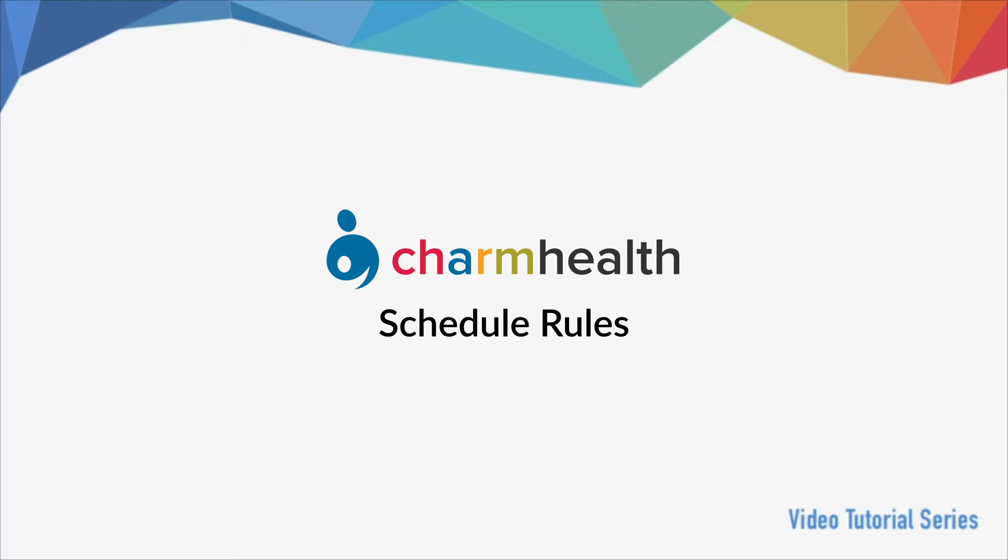Welcome to Charm Health, your medical records management and practice management application on the cloud.